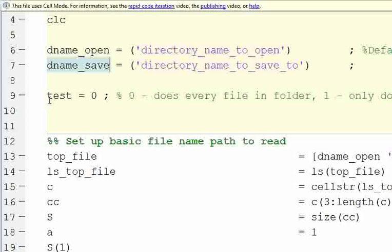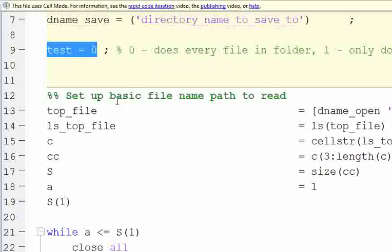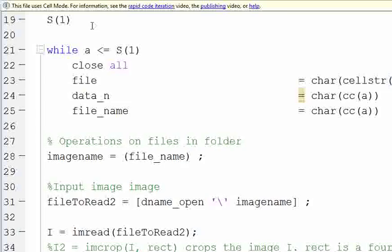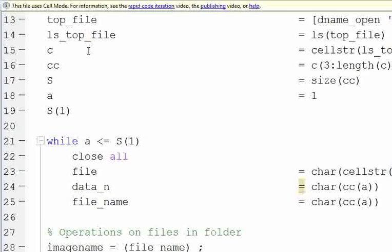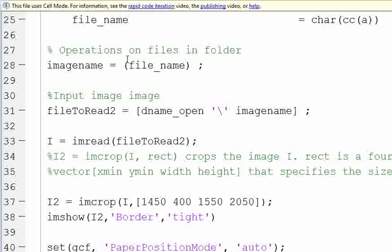And then, this test equals zero does every file in a folder. If it's test equals one, then it's only going to do the first image, so you can check and make sure your cropping setting is correct before you operate on all the files in the folder, and then we have all the code to get all the image names and define where everything's going to go.